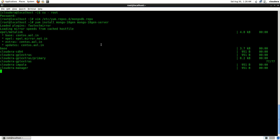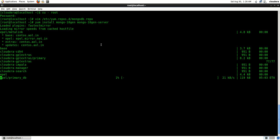Here you can see it's actually pulling all the lists from different repositories. It's downloading the primary database which contains all the lists of different updates and different software packages.